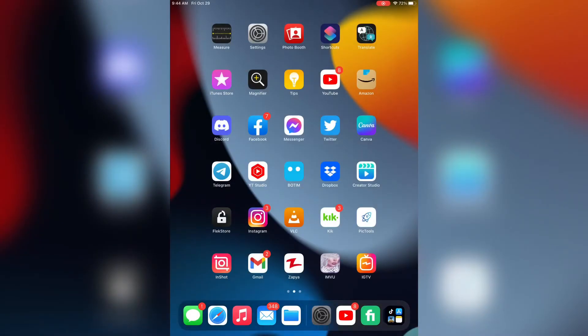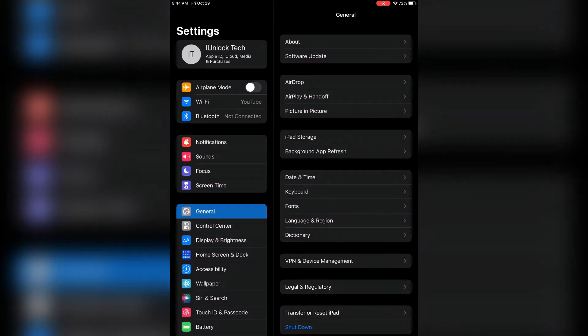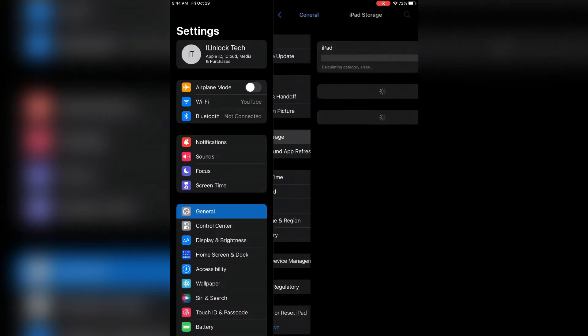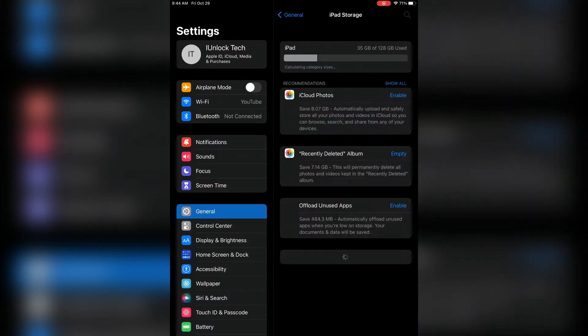First of all, open your iPhone settings or iPad settings, then click on General, then click on iPhone or iPad storage. If you have iPhone, you need to click on iPhone storage. I have iPad, so I'm going to click on iPad storage. Now just wait for a few seconds.